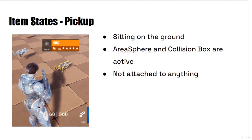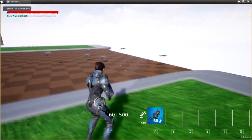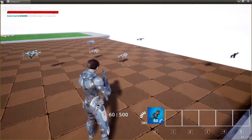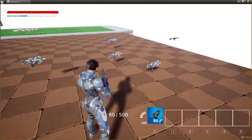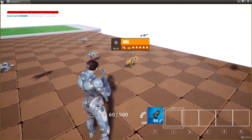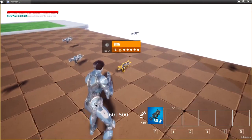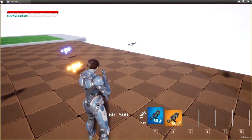The next state is going to be called equip interping. To describe this state I'm going to show you what we're going to implement in future videos for the item class. Here we have several weapons sitting on the ground. What I want you to pay attention to is what happens when I pick up a weapon. I'm going to pick up this SMG here and notice it flew up to my face when I picked it up.